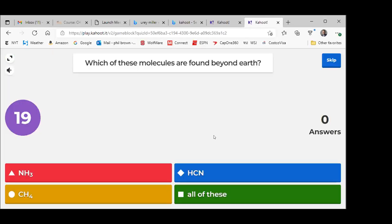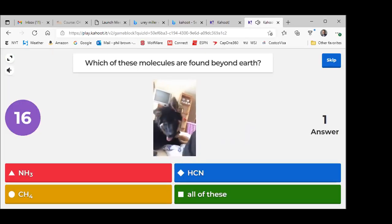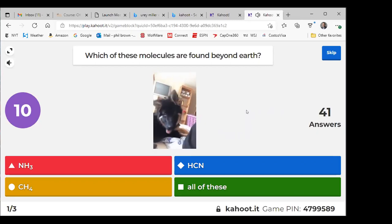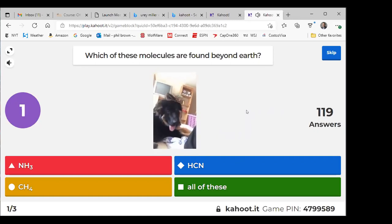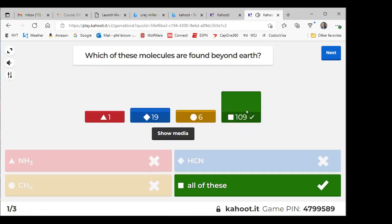Which of these molecules is found beyond Earth? Ammonia, cyanide, methane, or maybe all three of them? All three of those are found in distant galaxies. Methane is actually found on Mars — they found shoots of methane that come off. Does that prove life existed on Mars? Of course not — that's just what it is.